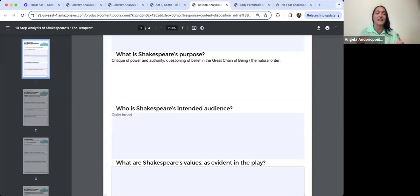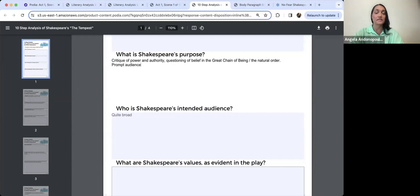Then we have the chaos of the storm as a symbol of the fracturing of order as well. We have this tension between order and chaos. Part of Shakespeare's purpose is to prompt audiences to consider the conflict between order and chaos as an inevitable aspect of human experience.